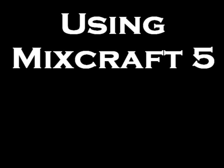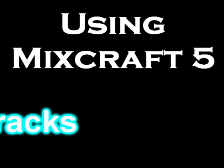Hello everyone, today I'm going to show you how to use Mixcraft 5. If you're using Mixcraft 4 there really isn't much of a difference except for a couple of new features.